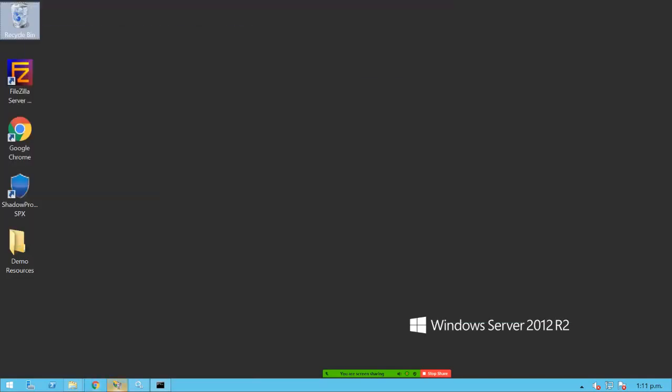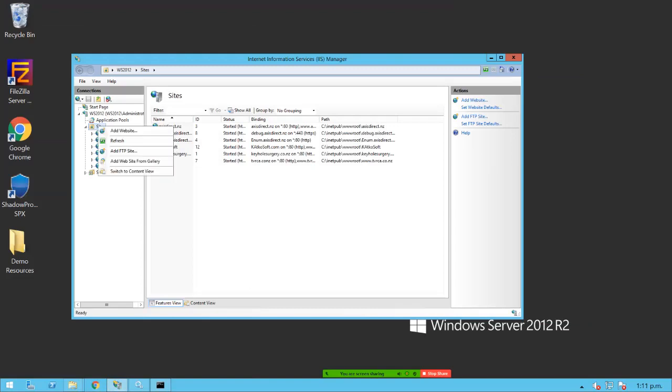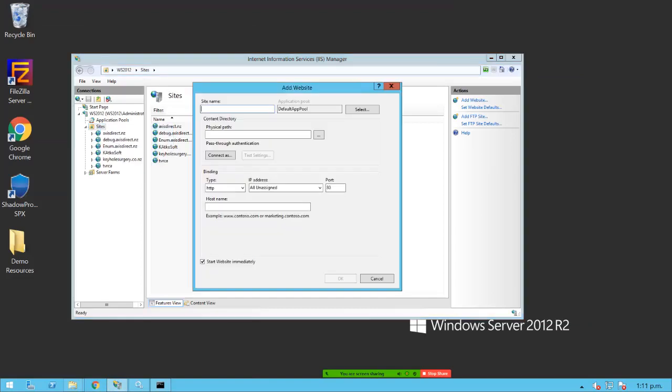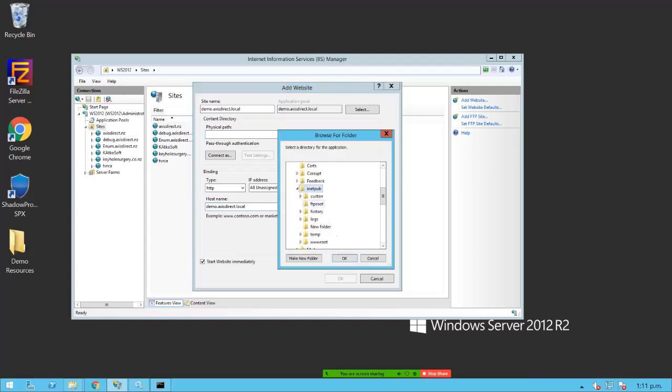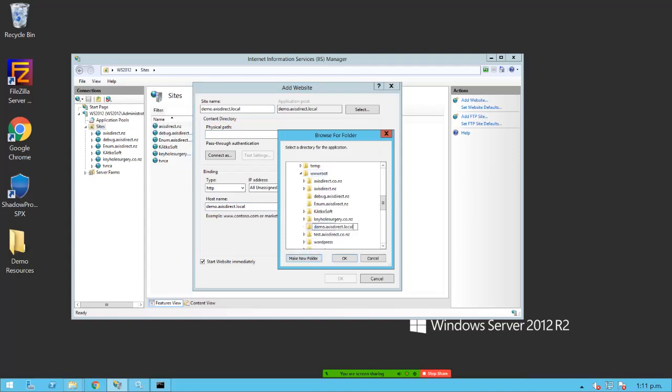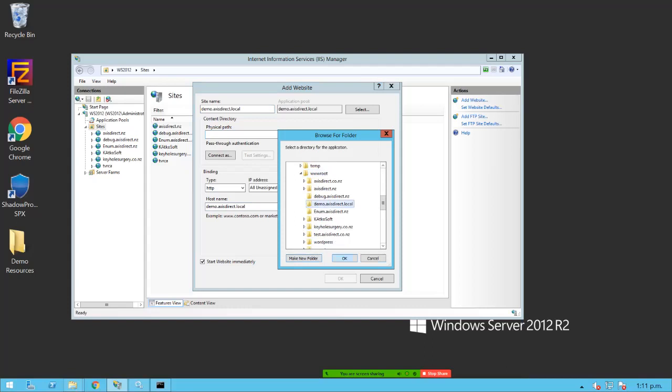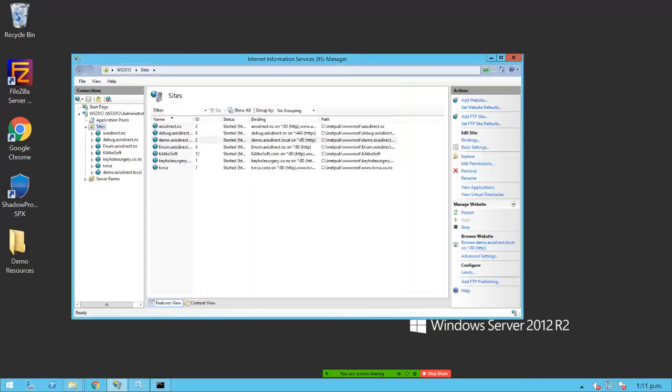Next, we want to create our website. So in IIS manager, I want to add a website. We're going to call it demo.accessdirect.local, just the host we're going to use. We're going to put that into the host name as well. And we're going to create a physical folder for it to live in. I'm going to add a new folder and use the fully qualified domain name or the host name here as well. And our website is created.